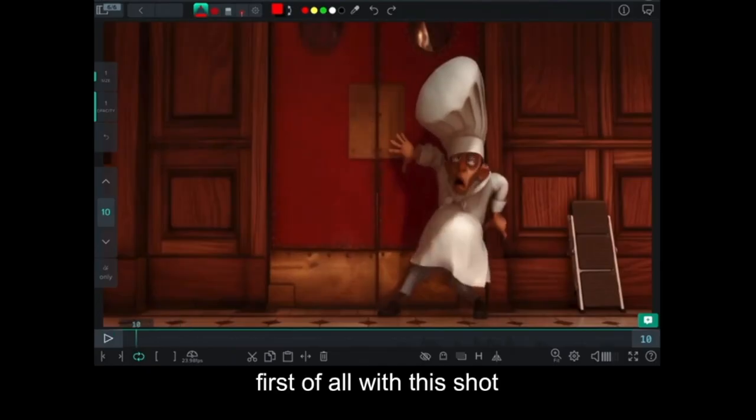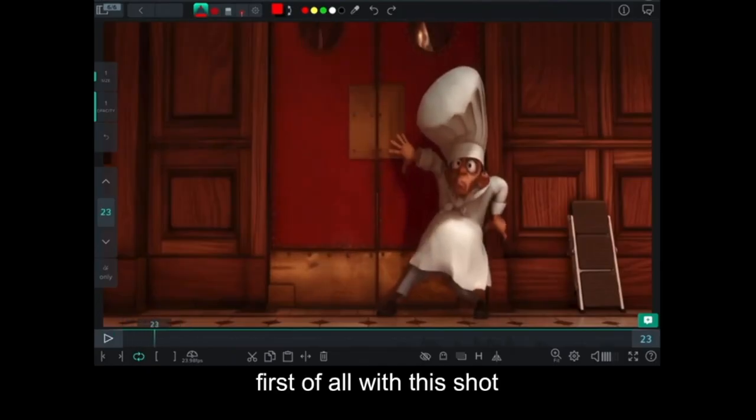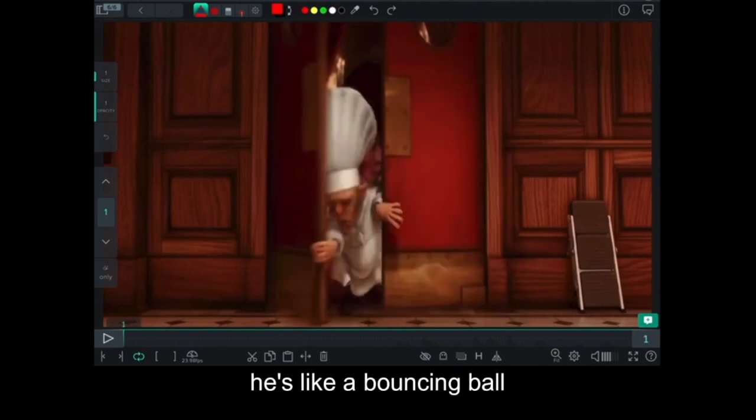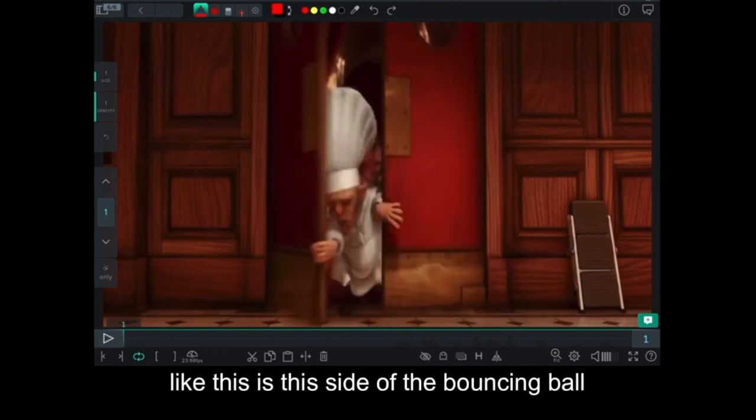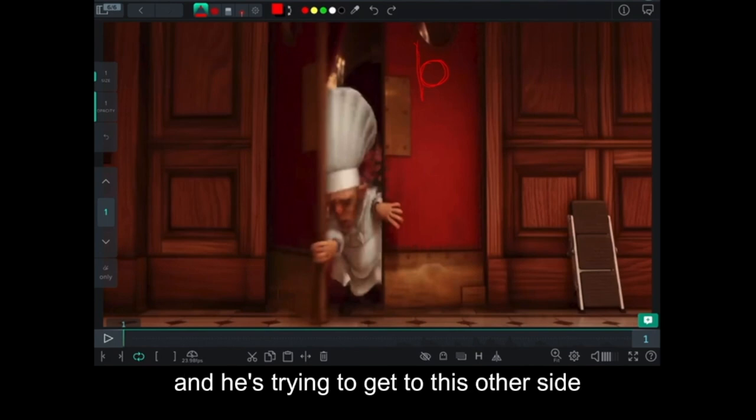First of all, with this shot, he's like a bouncing ball. Like this is this side of the bouncing ball and he's trying to get to this other side.